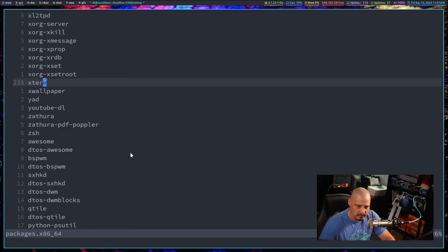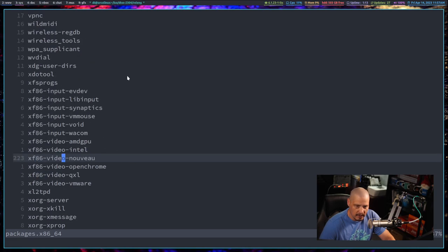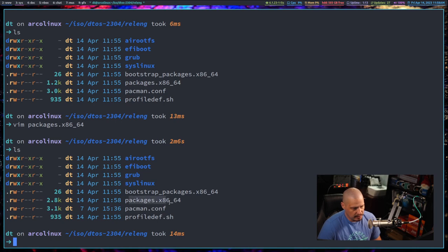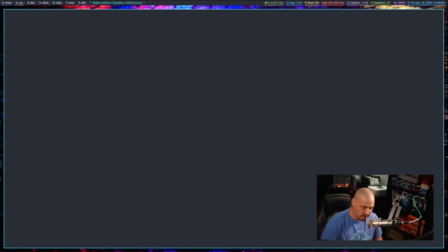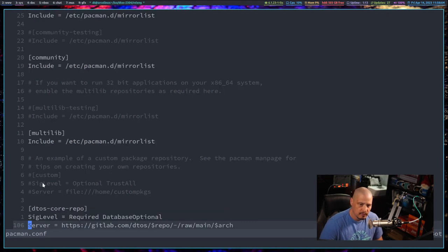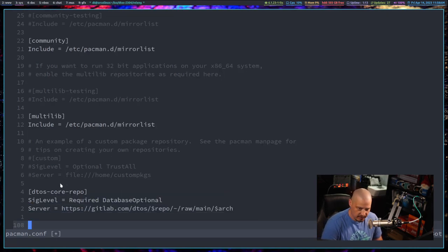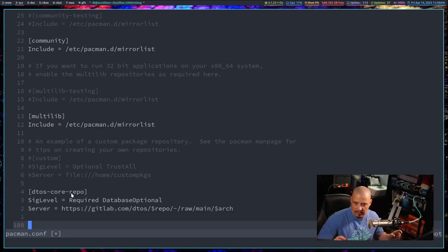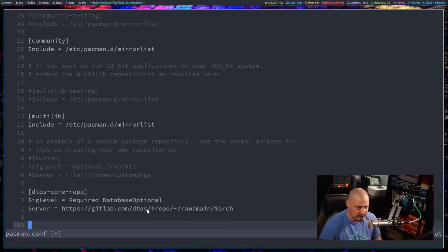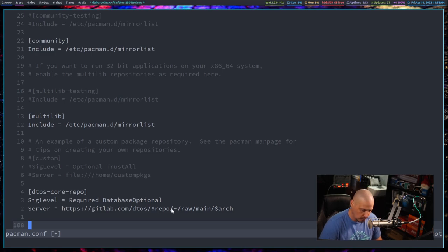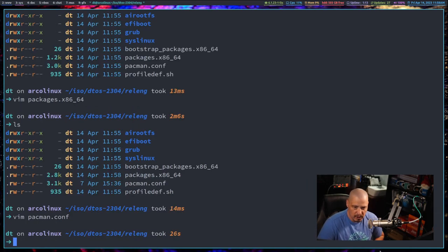I've got a lot of stuff - some drivers and more. Now I need to edit pacman.conf so it knows the DTOS core repo exists. I went ahead and added three lines: dtos-core-repo in brackets, which tells pacman.conf to search for that repo. The server is on my GitLab at that address. And because my packages are signed, I set the SigLevel to Required. Let's go ahead and write that.